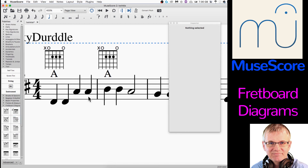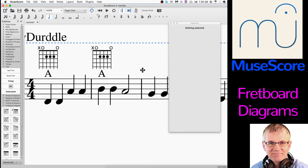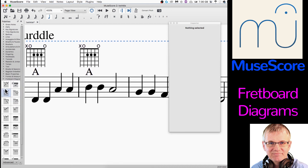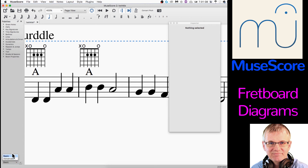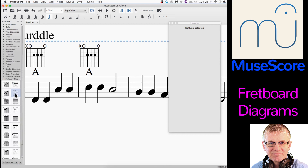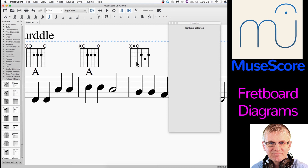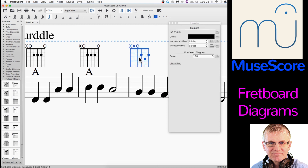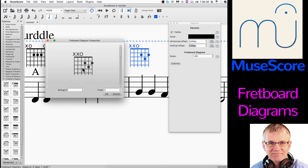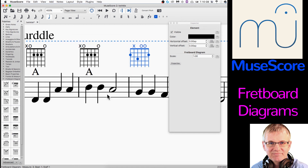Let's review. First thing: in order to be able to see our fretboard diagrams, we need to choose Advanced in our palettes — not just Basic. That'll give us our fretboard diagrams. You can take a chord, drag it over and drop it on whatever beat you want, and it will place it on the bar above the staff. You can then click it, open up the inspector, and move it around with your vertical and horizontal offsets. And you can click Properties, which allows you to change the chord to whatever you want it to be.